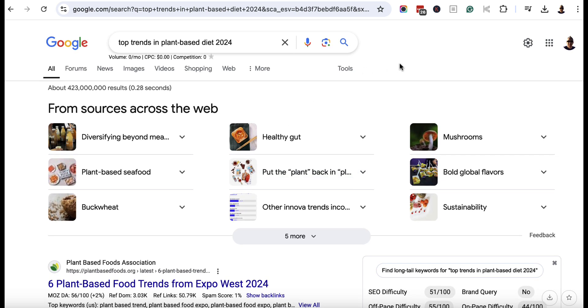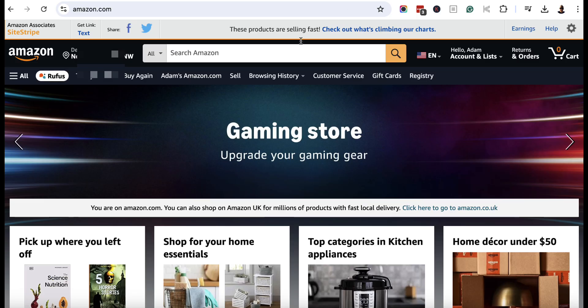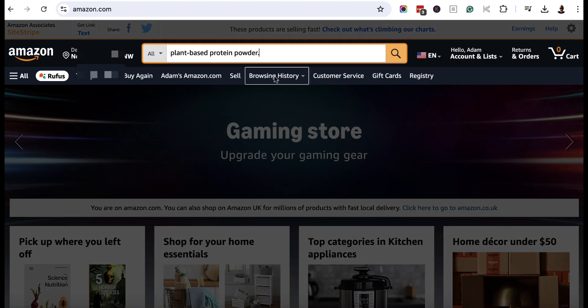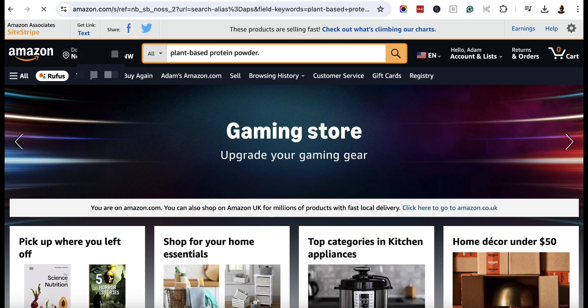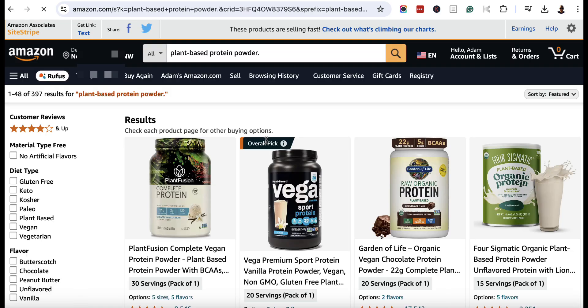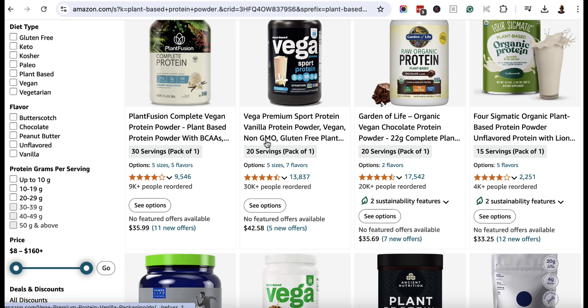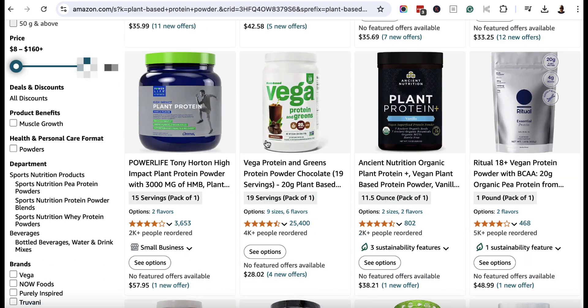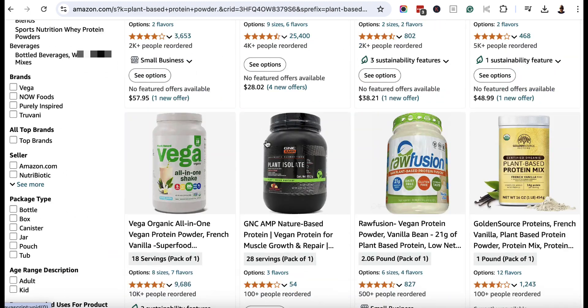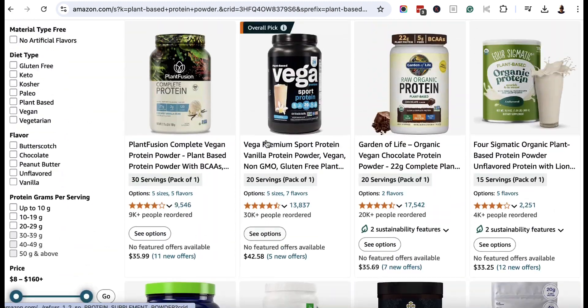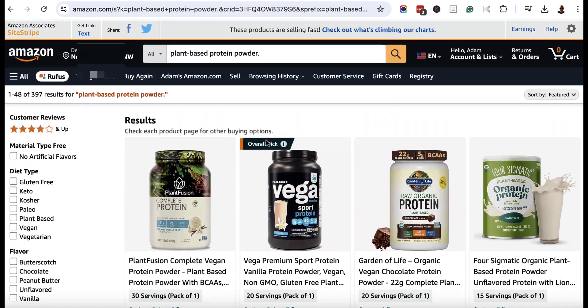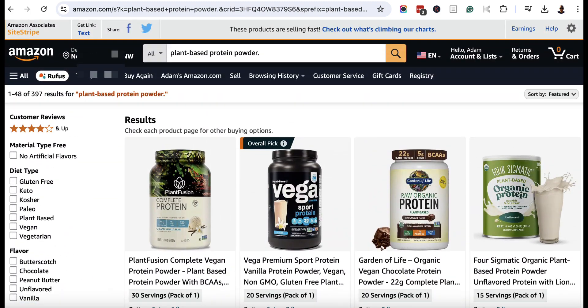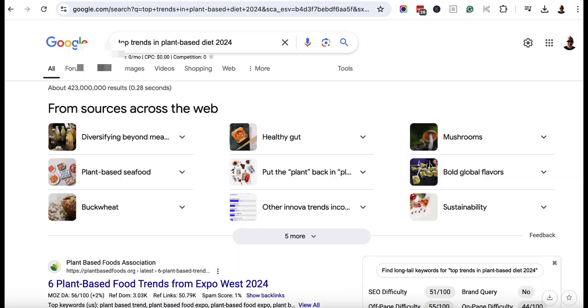Now before we open that up, we can also head on over to Amazon and find a related physical product. So if I go to amazon.com and I can do a search for plant-based protein powder and we'll see what comes up, we can pick several of these as well and we can use these in conjunction with our reports and we can go over and create something in Notebook LM.